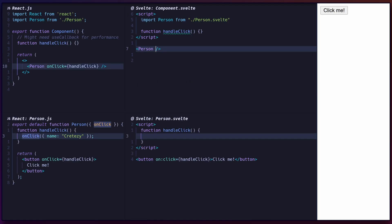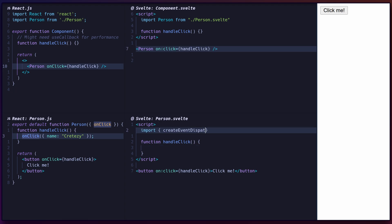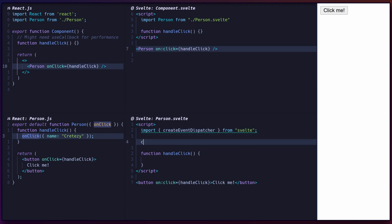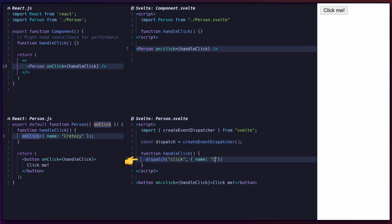Like HTML elements, you can subscribe to component events with the on directive. To dispatch events in the component, you must create an event dispatcher, and call it with the event name as the first argument, followed by any data for the event.